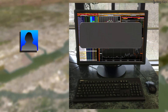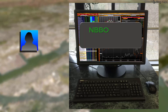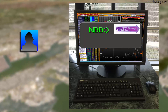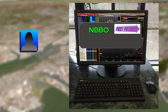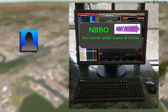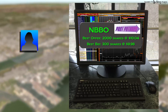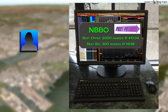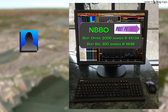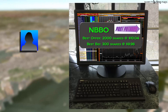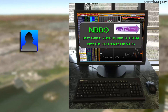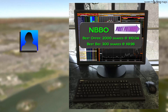Wendy looks up the National Best Bid and Offer, or NBBO, for Fast Futures Stock, a fictional leading producer of personal electronics. Currently, the National Best Offer is 2,000 shares for $10.04, and the National Best Bid is 300 shares for $9.98. Wendy estimates the true value of the stock is at least $11, and she thinks a good purchase price is $10. She expects the price to rise rapidly in the next few weeks.